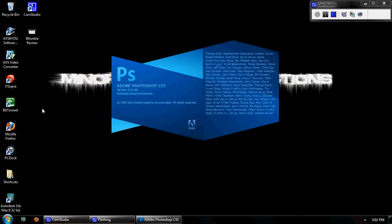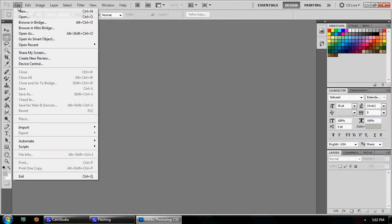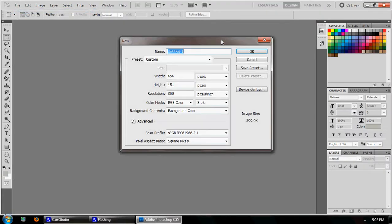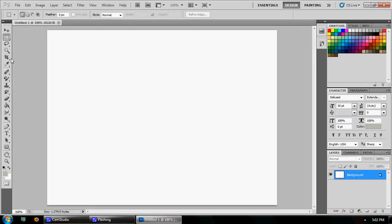Just open up a new document. This isn't my resolution, but most of you will just want to put 800 by 600 or something like that. Make sure it's set to pixels, and this will be a background.